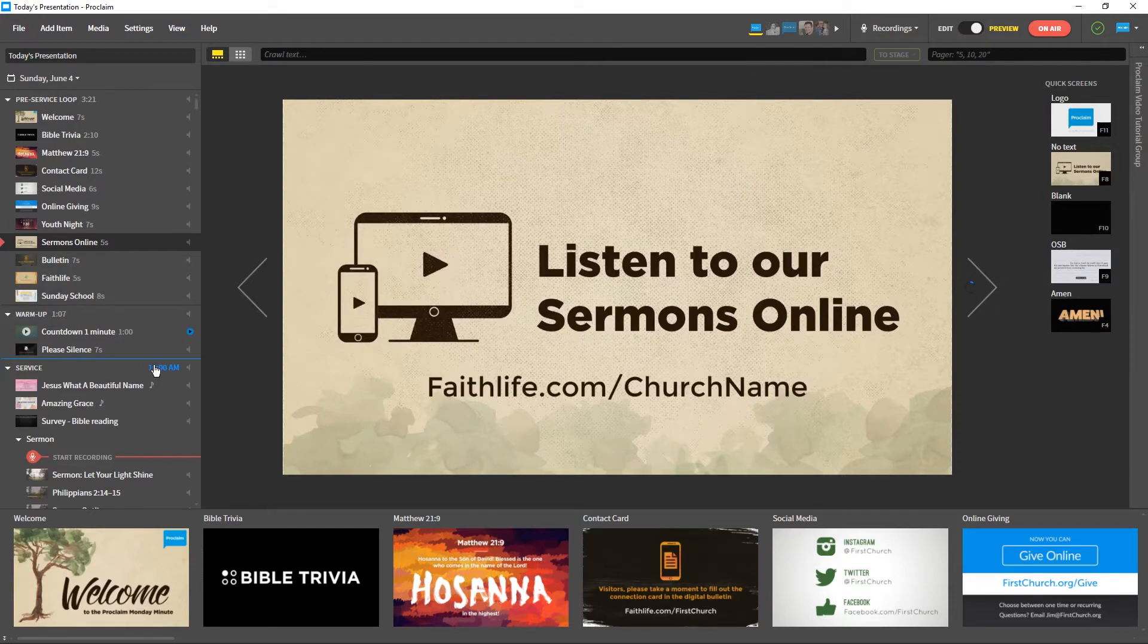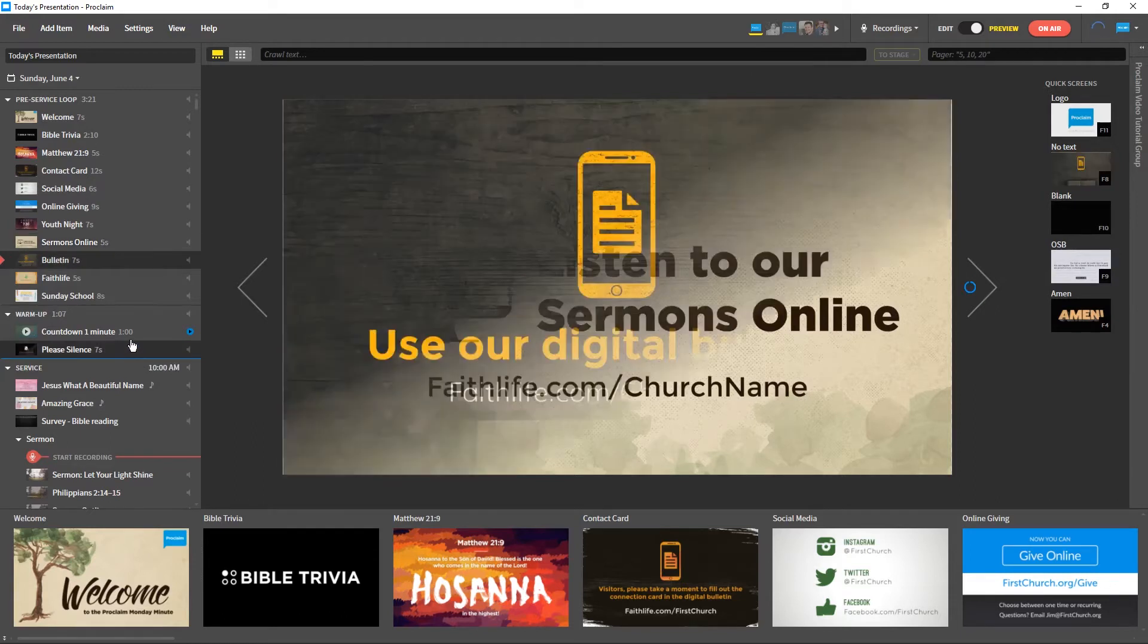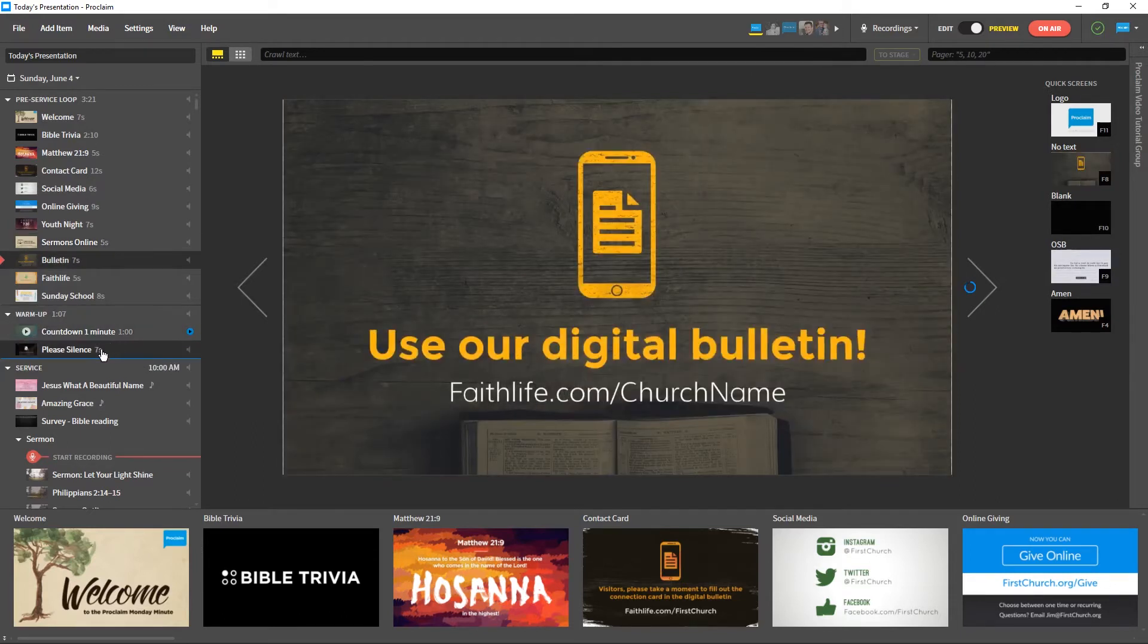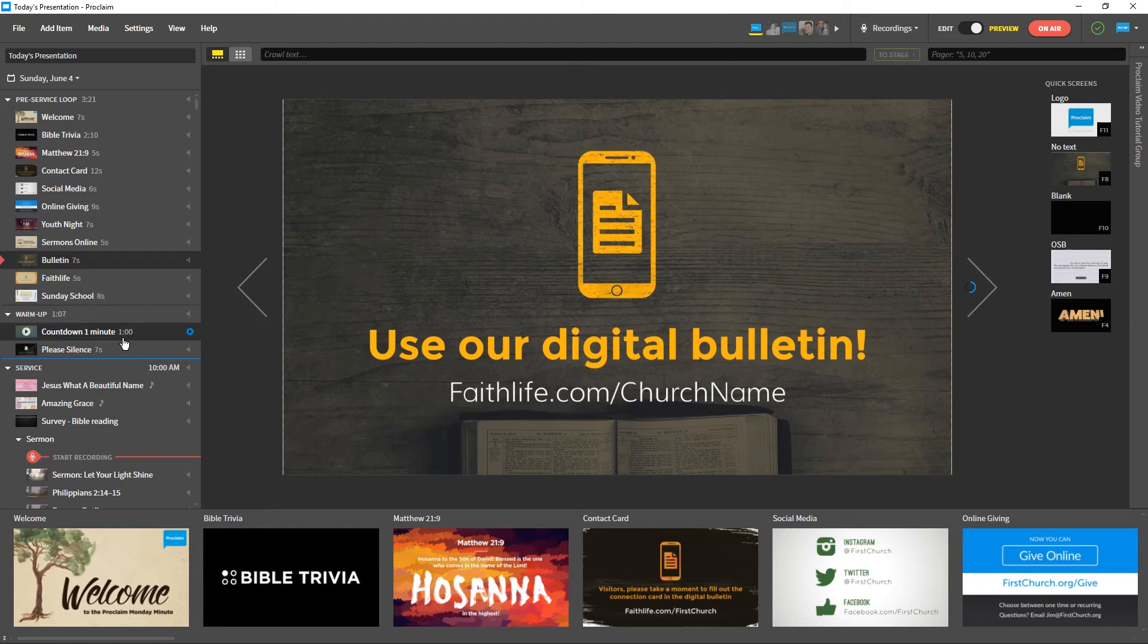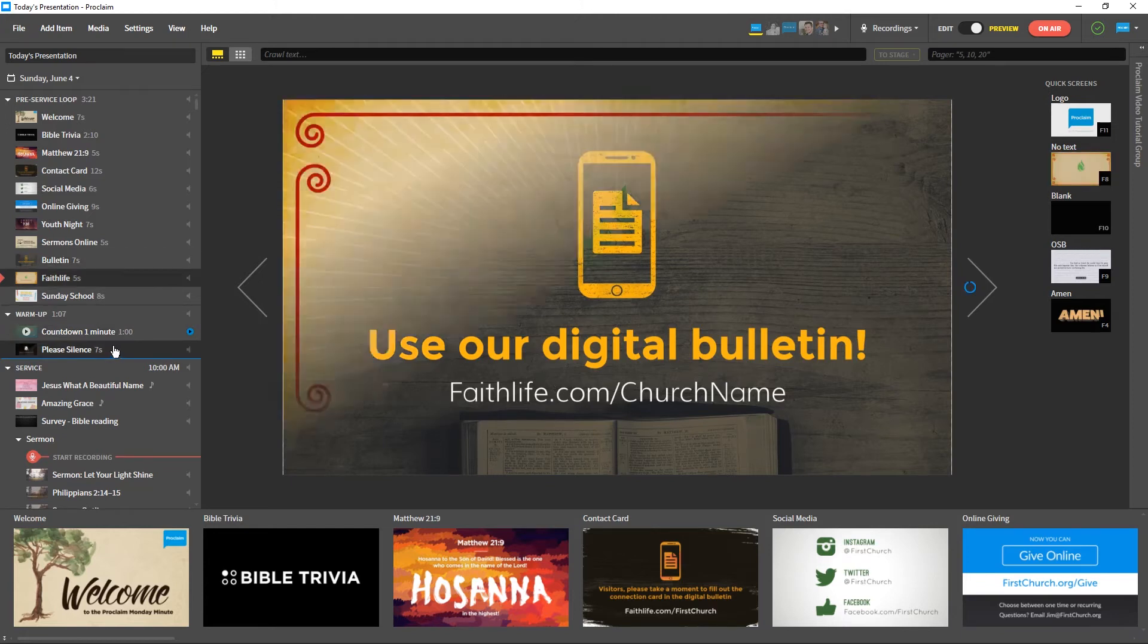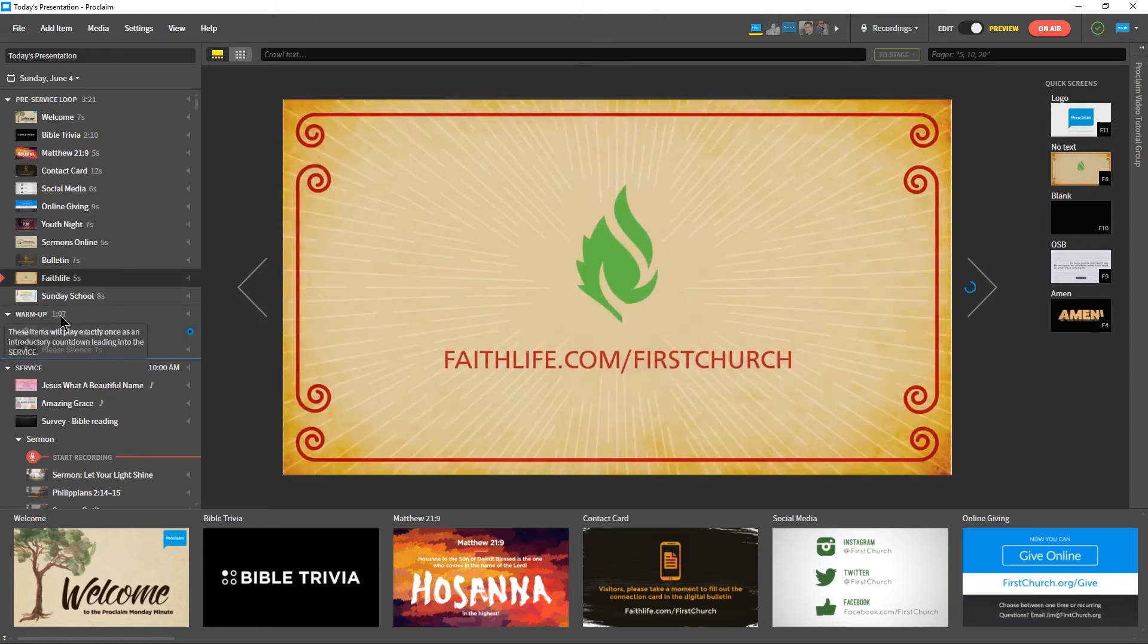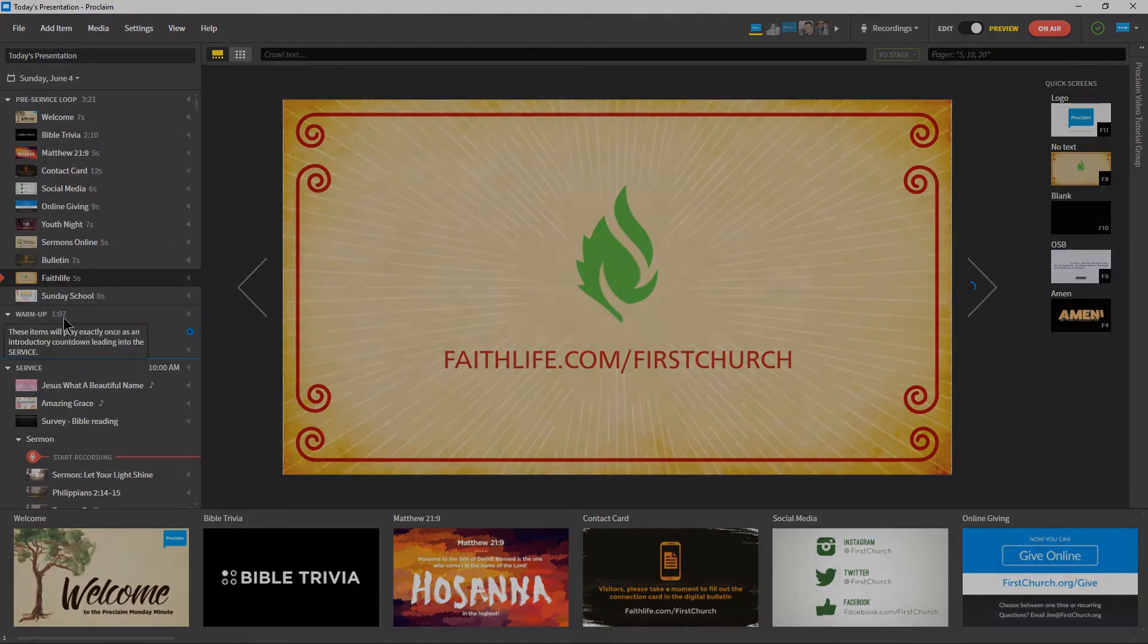Notice that the items in the warm-up area have times next to their titles. These indicate how long the items will display. Proclaim will add these times together to determine when the warm-up starts.